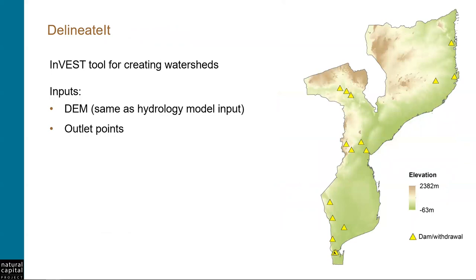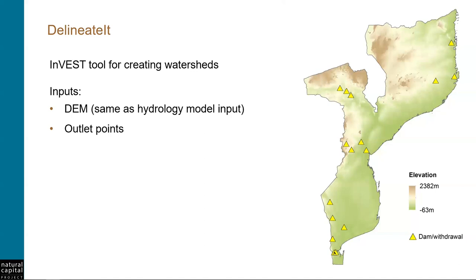What we will cover is creating watersheds from a DEM using the InVEST tool delineateIt. Now, of course, there are many other tools that we can use to create watersheds, including those provided by our GIS software. And if you have a favorite one that works for you, great. Feel free to use it. I use delineateIt because it is simple to use. It works well, and it can generate watersheds that overlap, which is sometimes useful for ecosystem service analyses, like when your points of interest all lie on the same river.